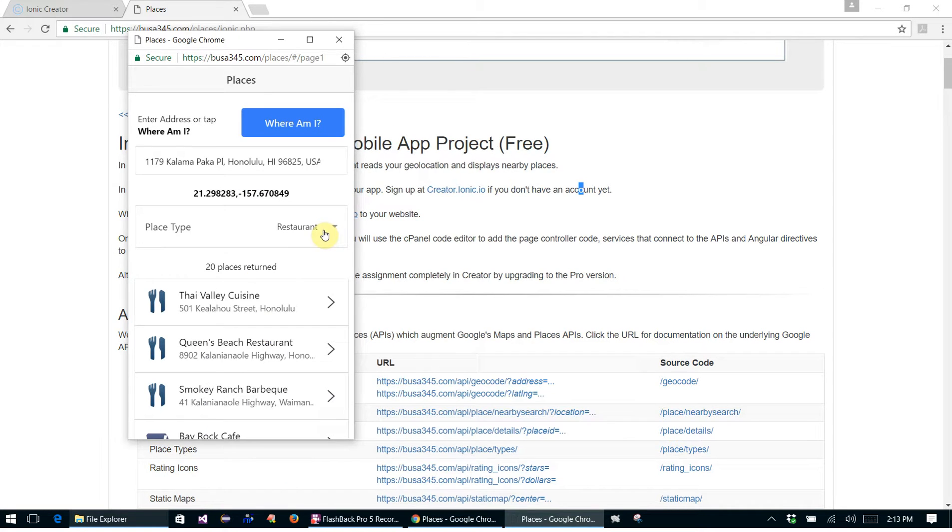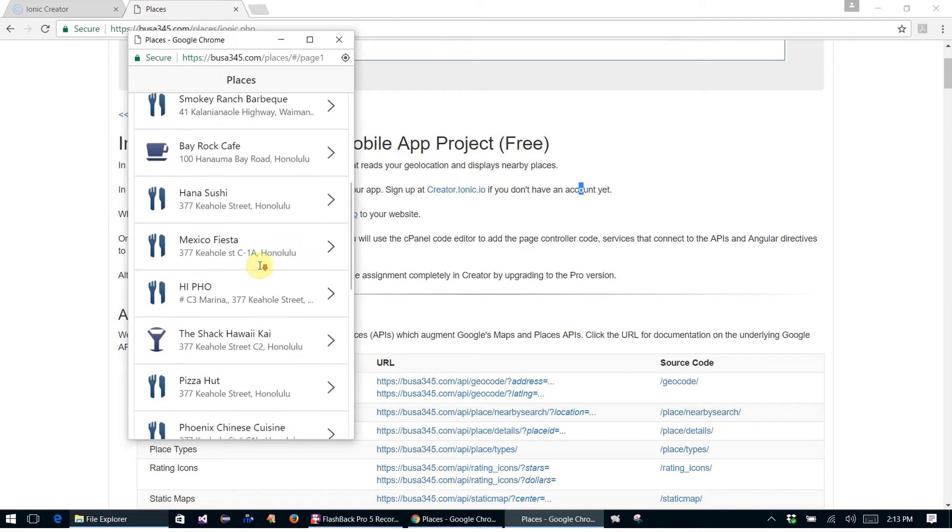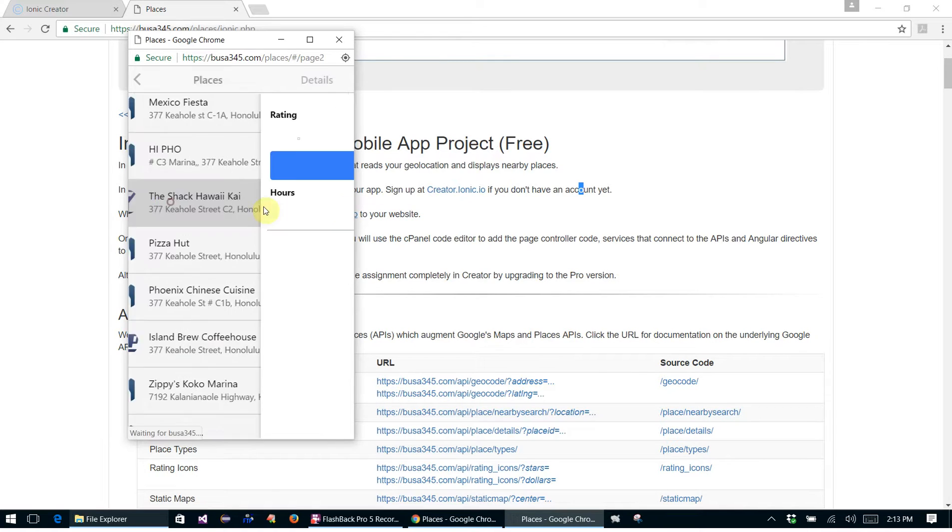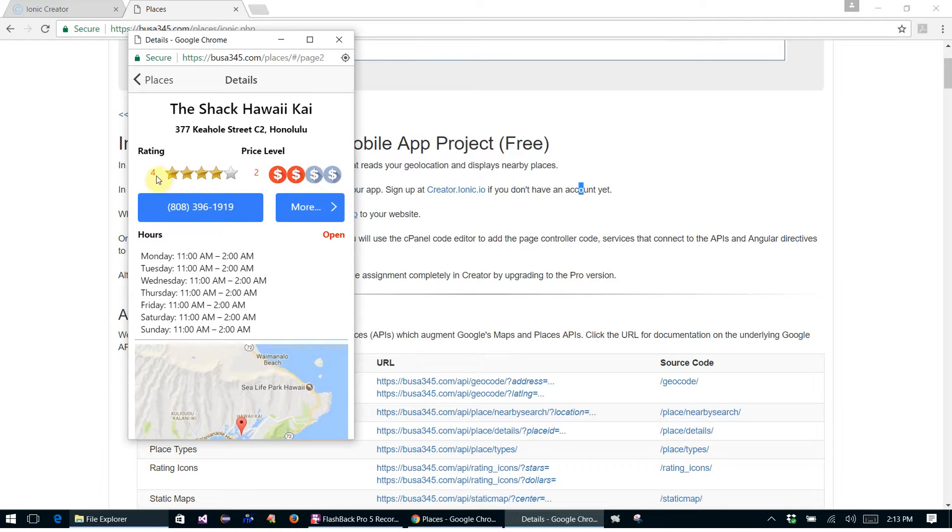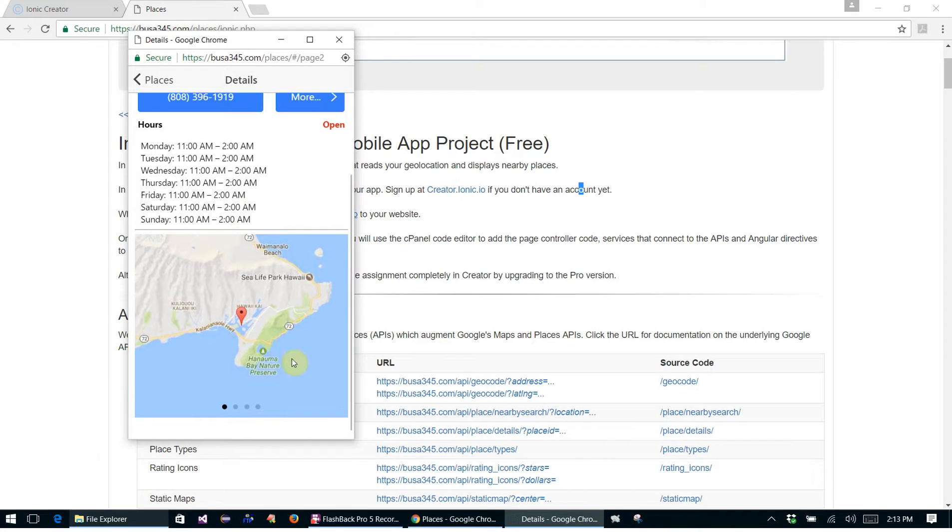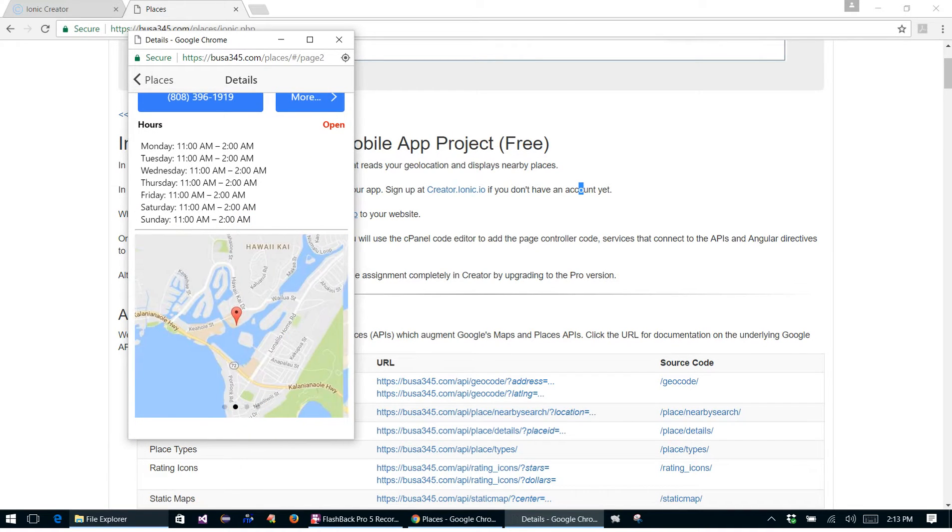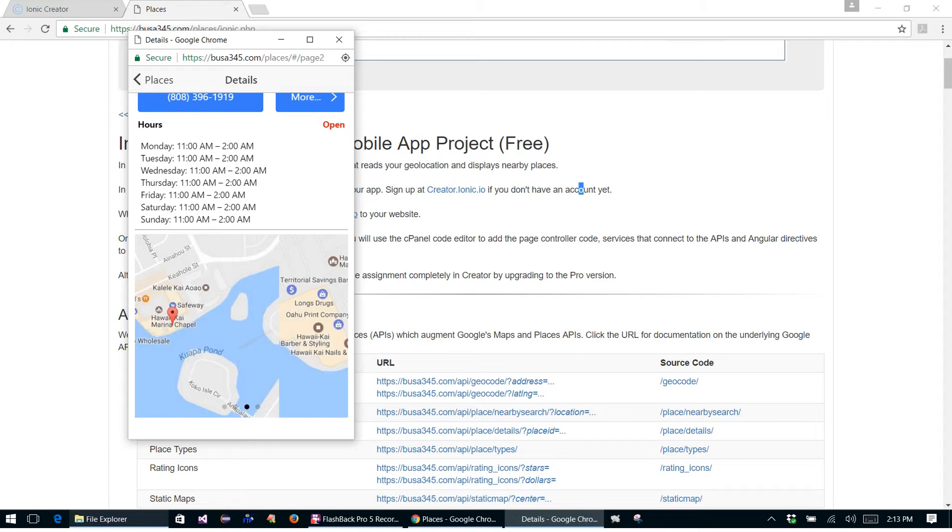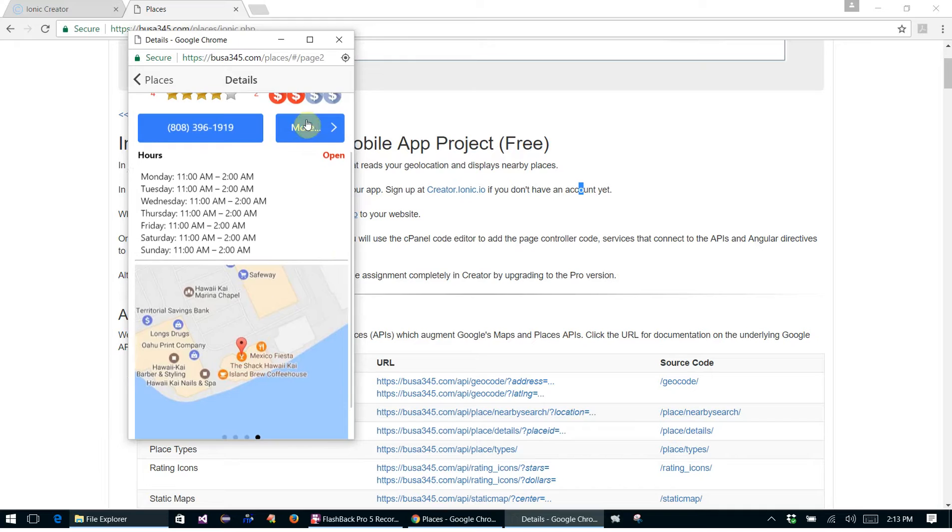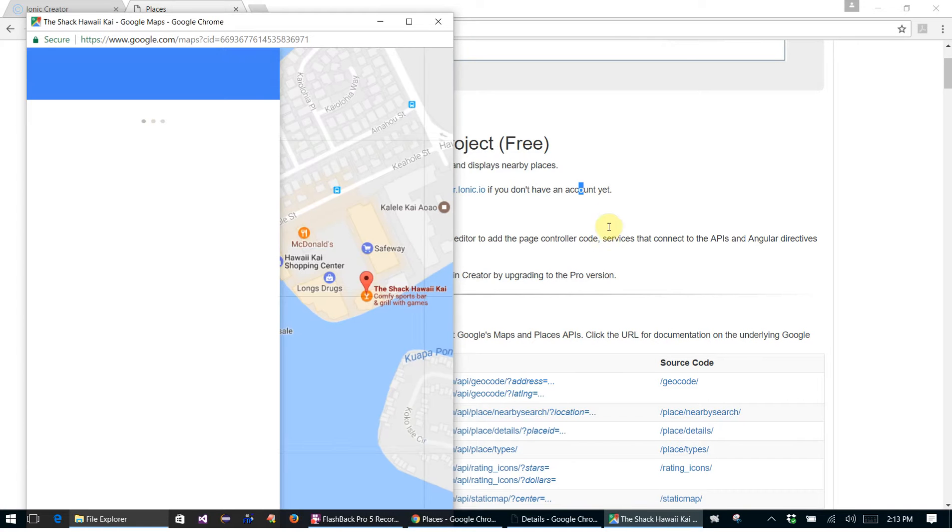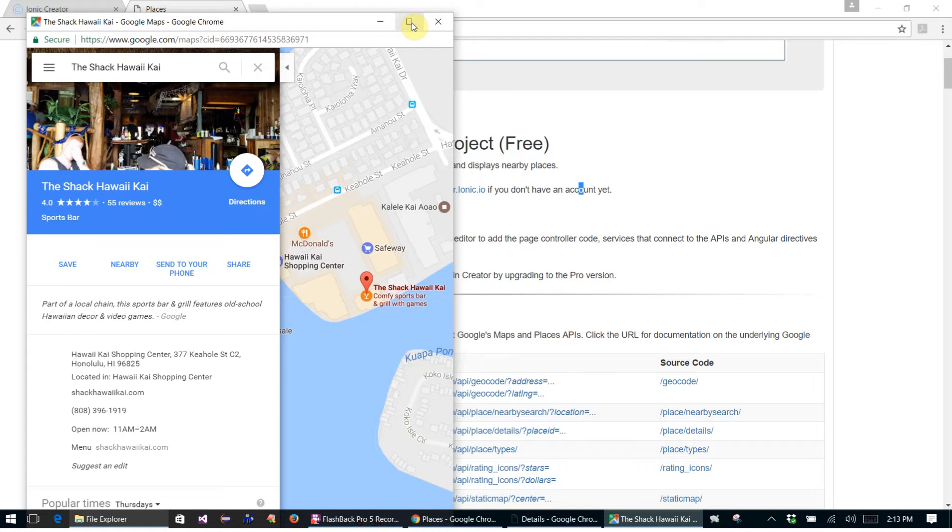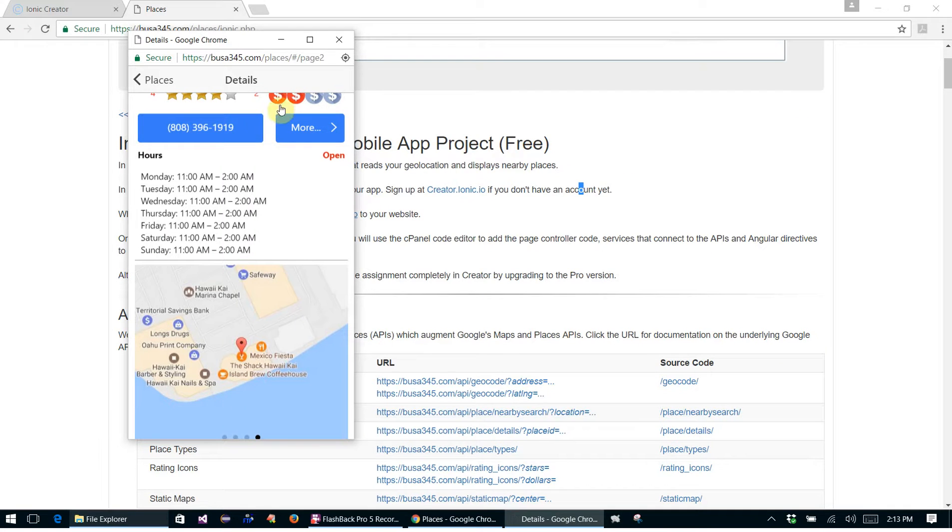You can select different place types and it displays a bunch of places of that type that you selected. And you can click on one of them and it brings up a rating. You can scroll down and see the map, and you can click on the More here and the Google Places page comes up. So that's what we'll be building.